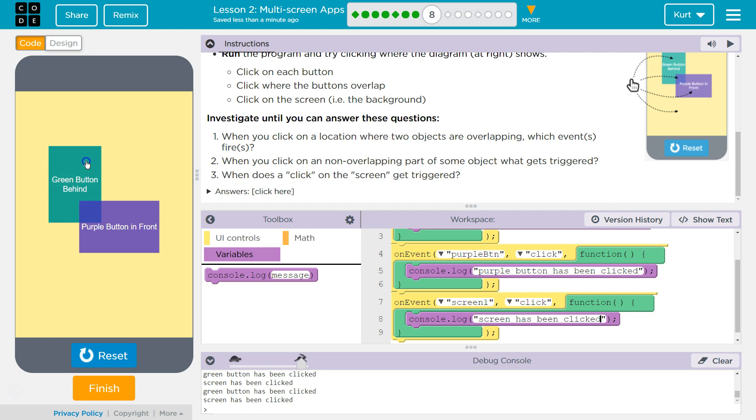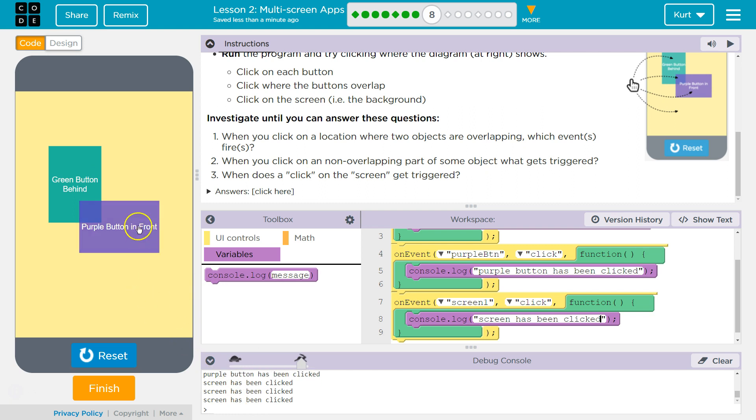So green button and screen, purple button and screen. Oh, it's logged right here. Screen and screen. All right, cool. Let's keep going.